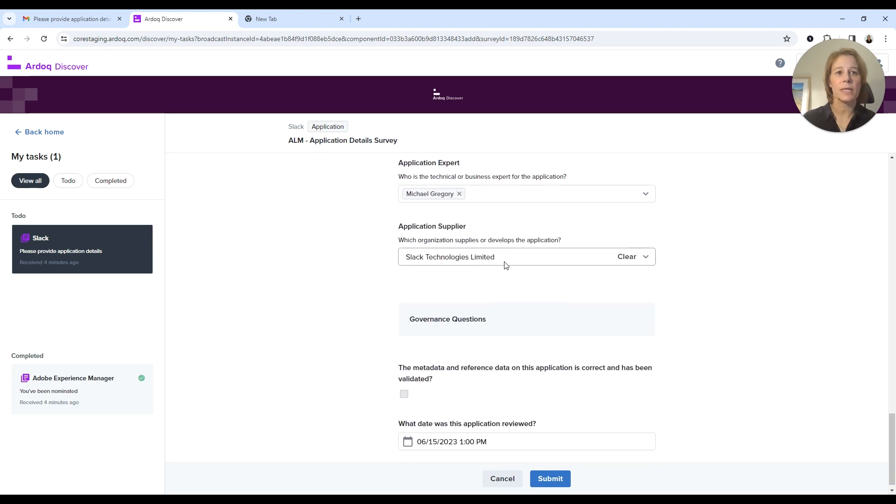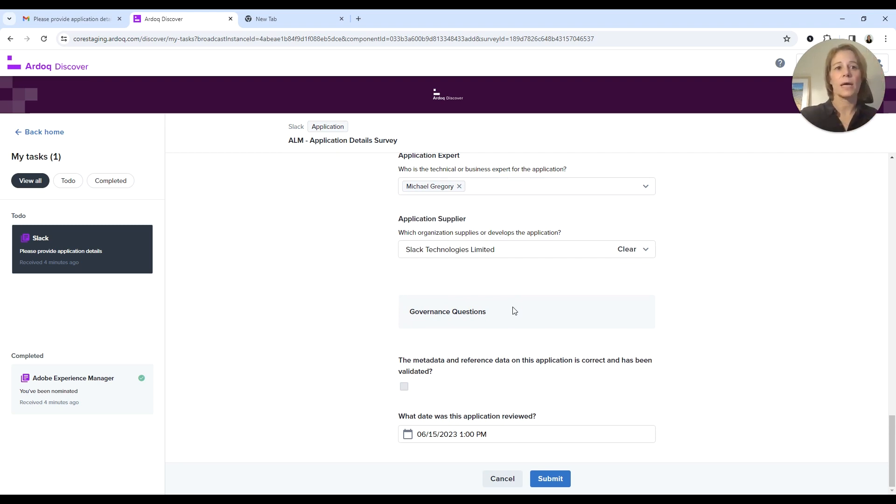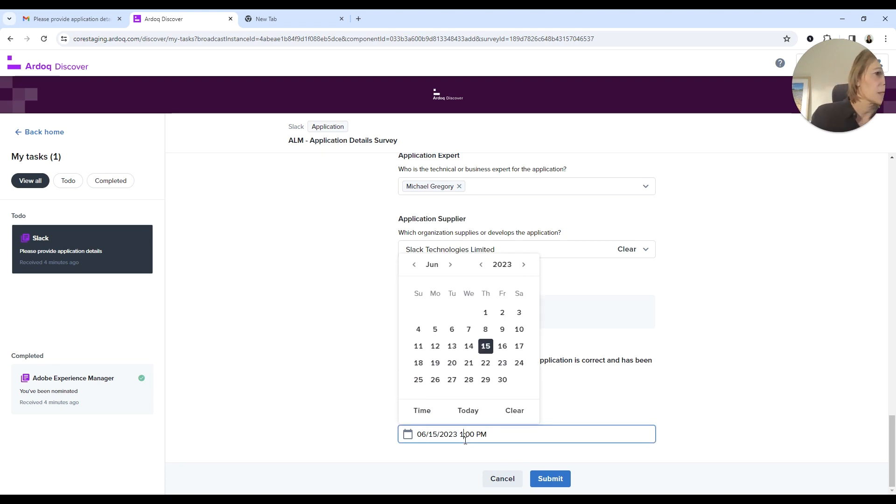Everything here is still looking correct. There are some basic governance questions at the end, and one of those is that I should be updating the review date.